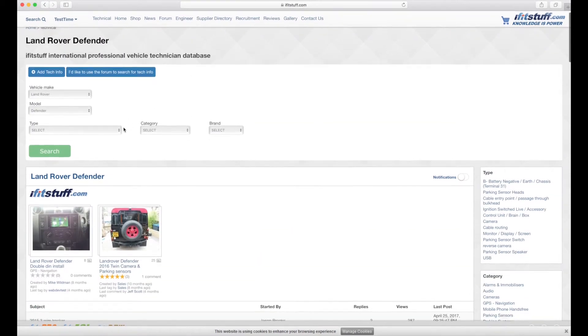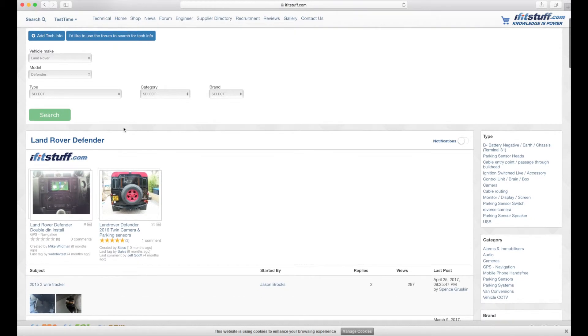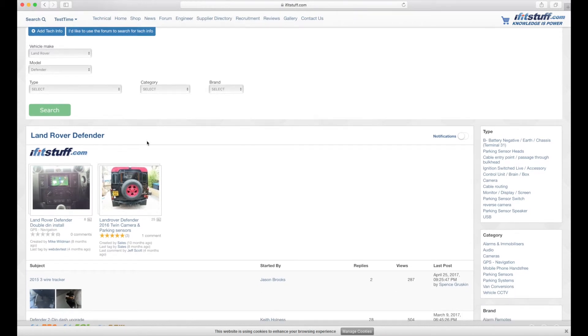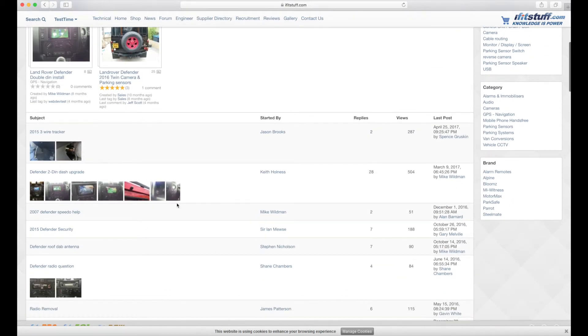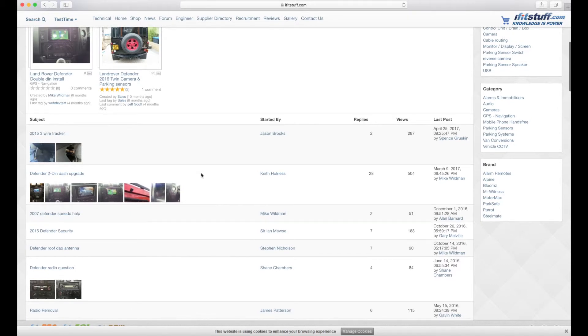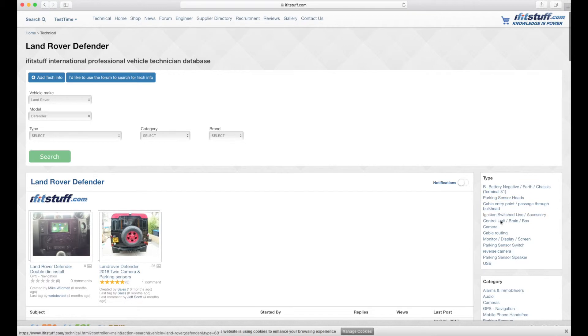Of course the whole point of this moving forwards is that we don't have to hunt through lots of different albums, lots of different forum topics at all. You just do the search and then we're showing that this is all the information tags we have for the Land Rover Defender.